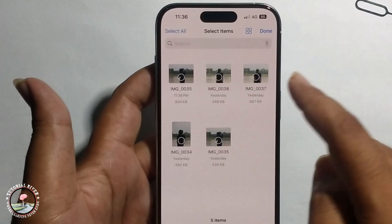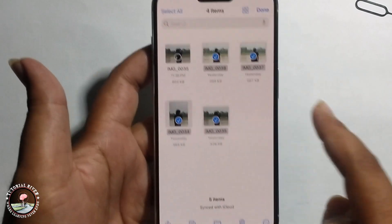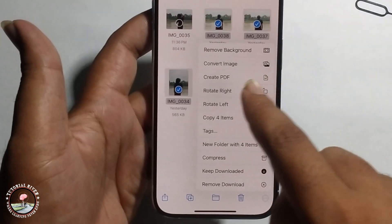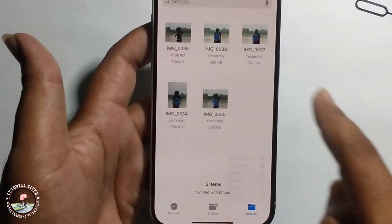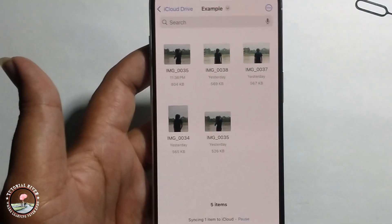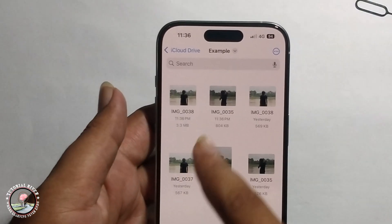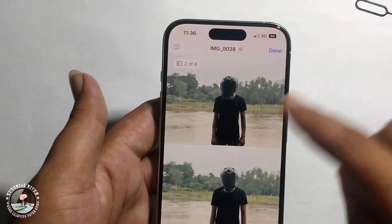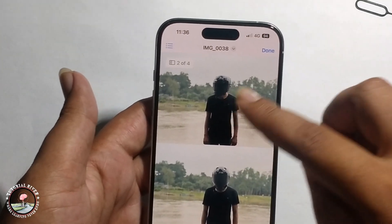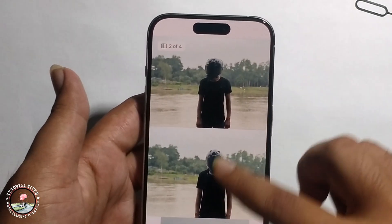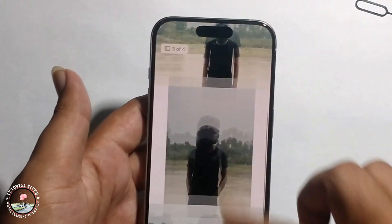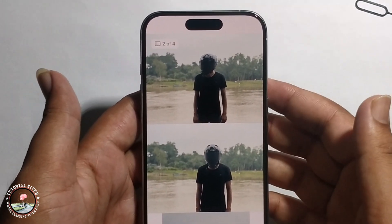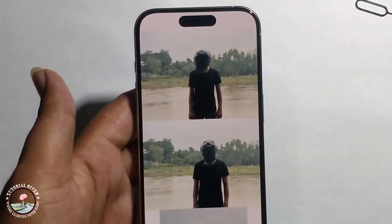Select the three-dot menu and choose Create PDF. Now it's successfully created. Check — one, two, three, and four images. That's it, that's how you can easily create a PDF file.